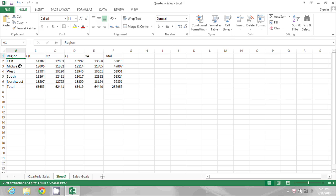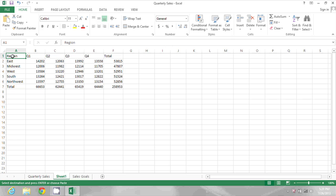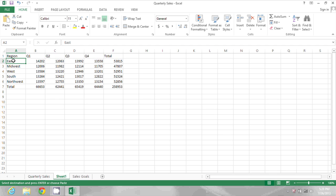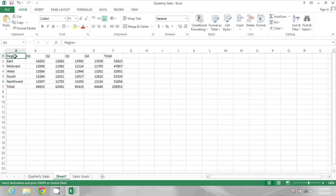In this spreadsheet, I have some sales figures with the quarters listed along the top, or in columns, and then I have my regions listed in rows. But I want to switch it to be the other way around. I want my regions to be columns and my quarters to be in rows.